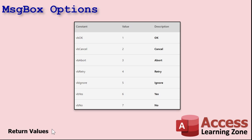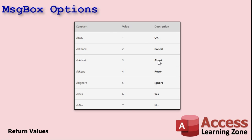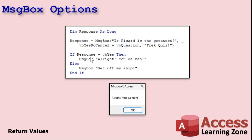The message box return values — we talked about this in the last message box video, but here are all the return values. They correspond to the different buttons. Yes is a reply, Ignore is a reply if you're using an Ignore button. You don't need to use the actual numeric values — you can use VbOK, VbCancel, VbAbort, and so on. Take your response value, check to see what it is, and then respond accordingly.